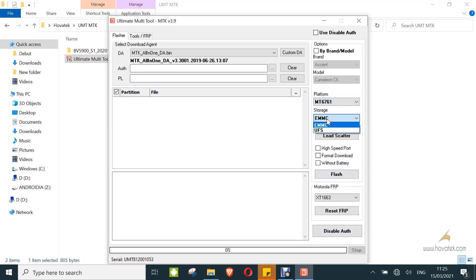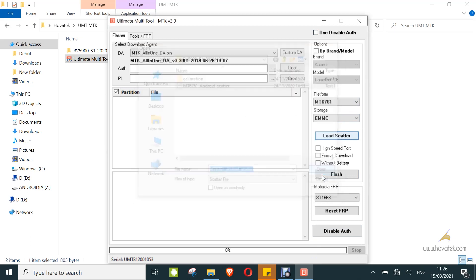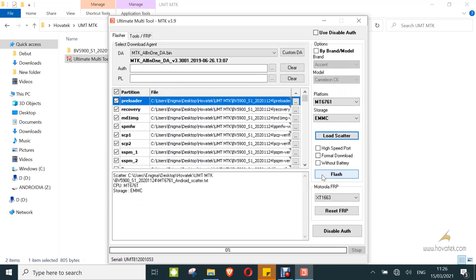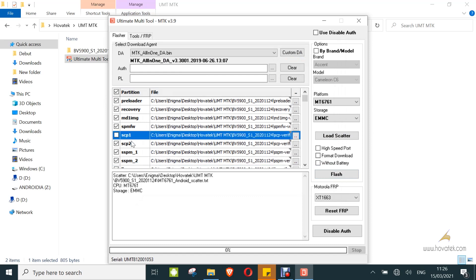I'm selecting the storage type, this is EMMC. So now you click on load scatter. You select the scatter file in the firmware and you click open. Now you can uncheck any partition you don't intend to flash. I'll just leave all checked for this guide. And then you click on flash.